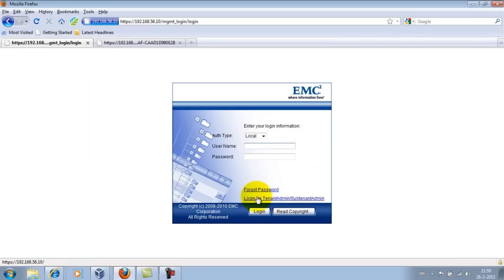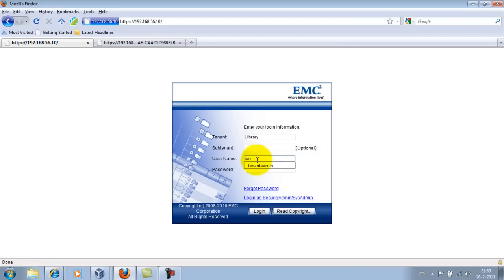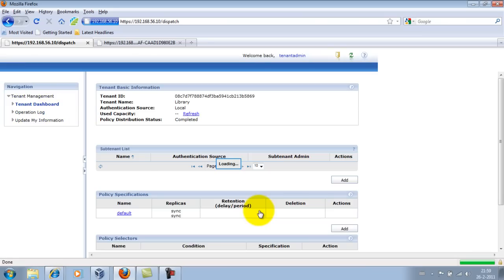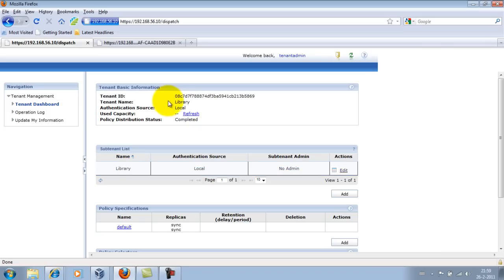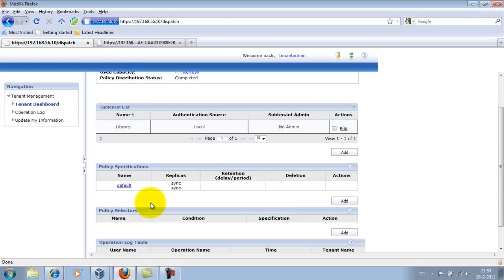The tenant I believe was Library, the username is tenant admin, and the password is password, which it already remembers. So now we created the tenant. Here we have the tenant name, the Library. Here we have a tenant ID. We need to do something with this very long code later on. We have a default policy already specified. We're not going to go into that now, but you need to know there's a default policy that applies.